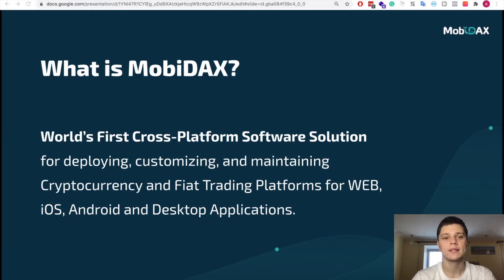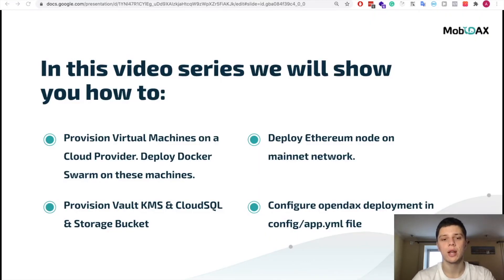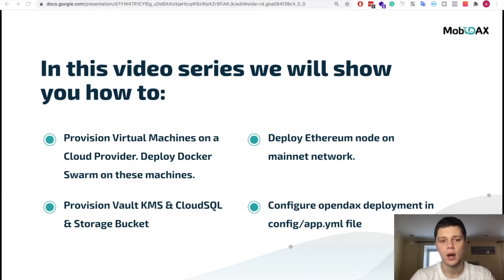This is what we will cover in this tutorial: how to provision a VM, Docker swarm, and create a Cloud SQL instance, and how to deploy mainnet Ethereum and Bitcoin nodes.